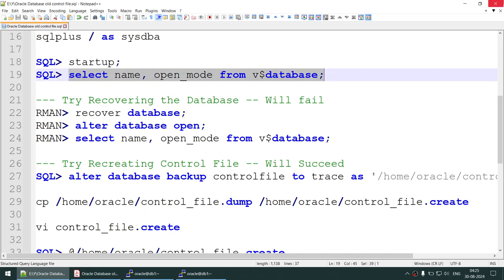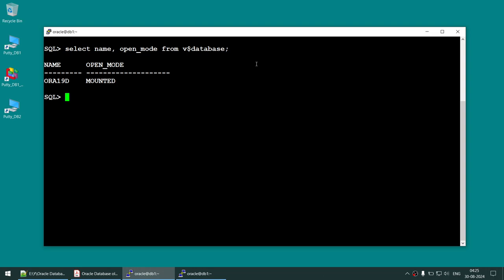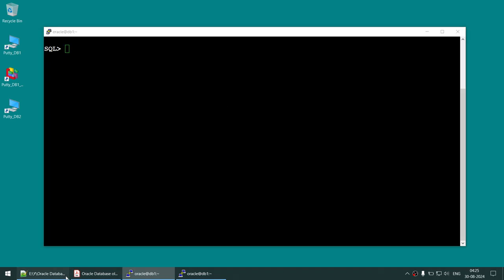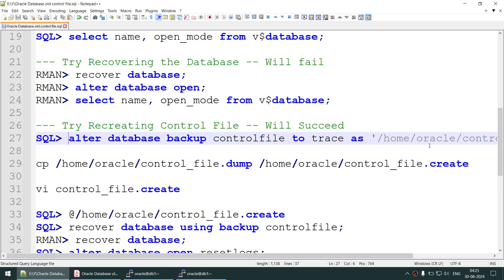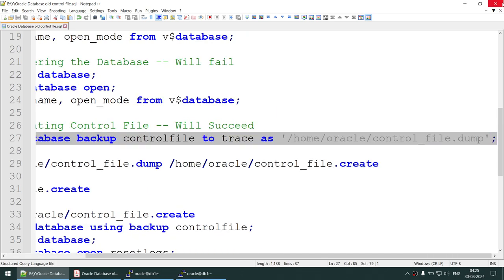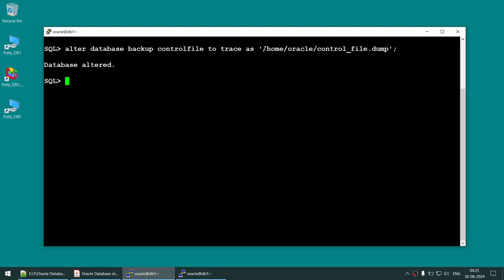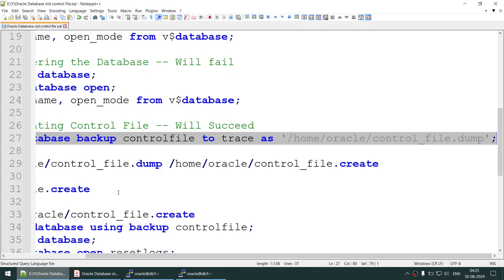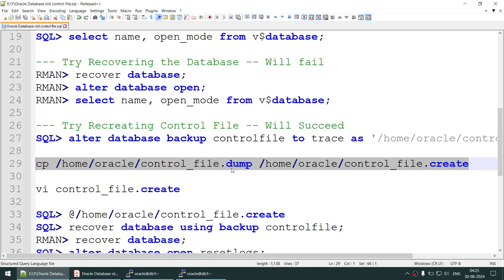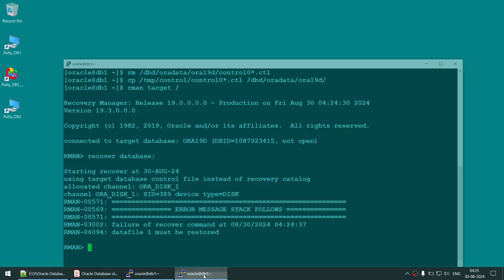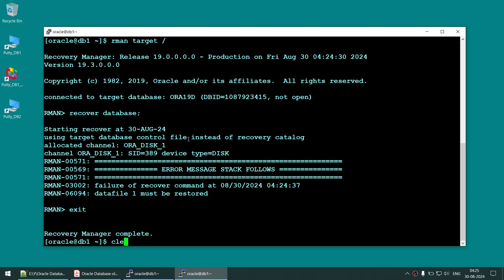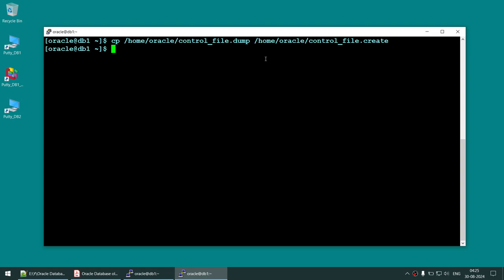The database is currently stuck in mount mode. While it is in mount mode, let's dump the trace file to a location. The command is: 'ALTER DATABASE BACKUP CONTROL FILE TO TRACE' and give a location. Database altered. Now copy this dump file into another file.